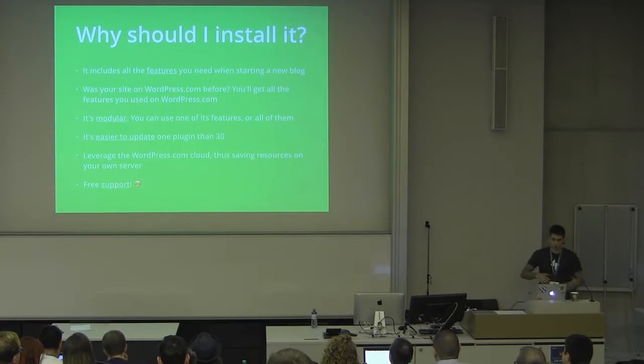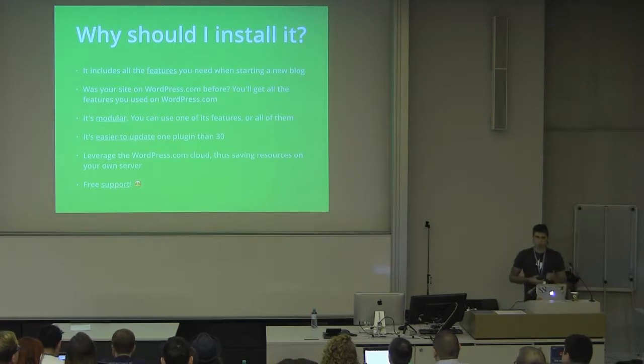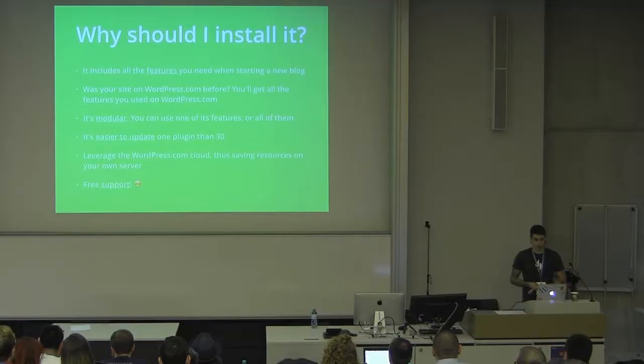Why should you install it? Well, all of these features are really useful, especially when you get started with your site. You're not really sure what kind of plugins you need, and Jetpack provides a lot of these things for you, so you don't need to go searching the plugin directory.